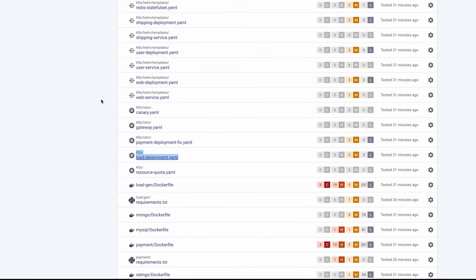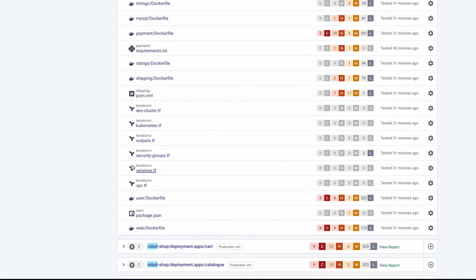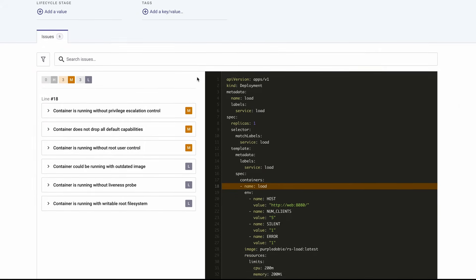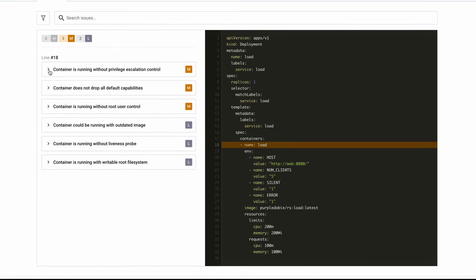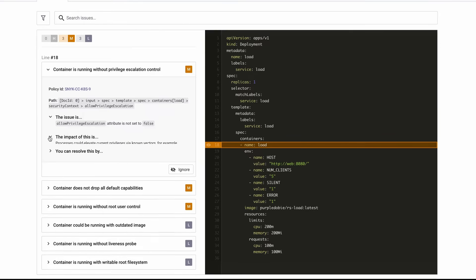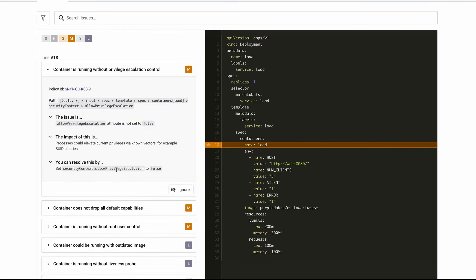Snyk will also check all the infrastructure as code files and configurations that make up this application. In this case, we have Kubernetes YAML and Terraform files that help implement, deploy, and set up the environment for this application. Snyk Infrastructure as Code goes through and checks these files, providing results that a developer can use very easily — finding the issue in those IaC files and helping a developer understand what the issue is and how to resolve it. This can be implemented in your IDE, in your CI/CD flows, or if you're a Terraform user, in Terraform Cloud. You can scan your Terraform plan files anywhere you want to implement Snyk.